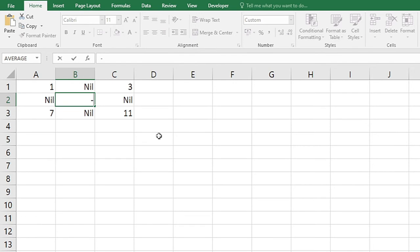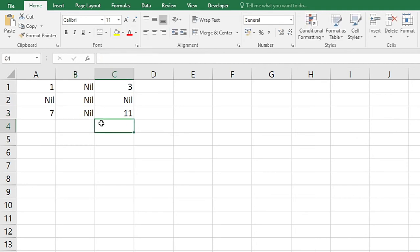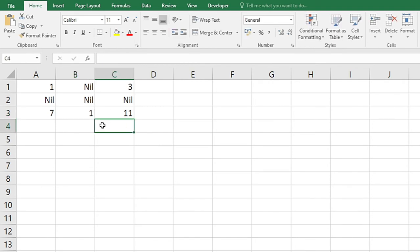So if there is a zero it will also get converted to nil. Minus zero and zero will get converted to nil and other numbers will appear normally.